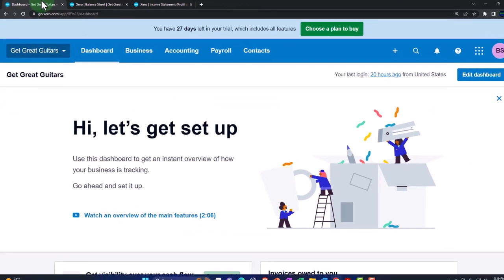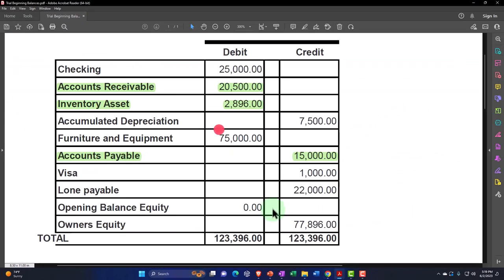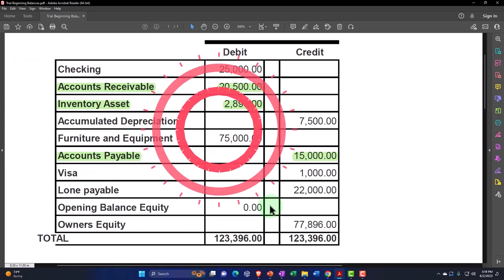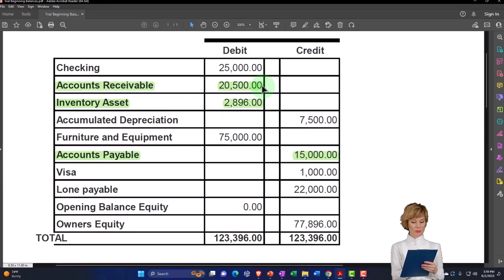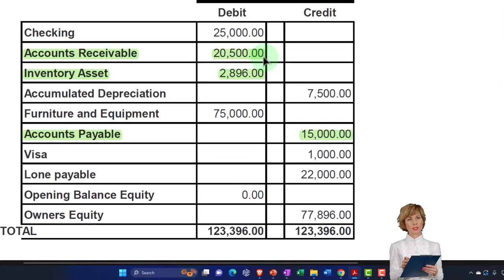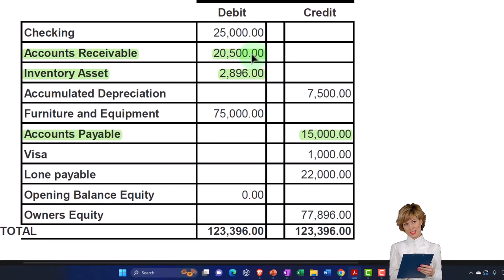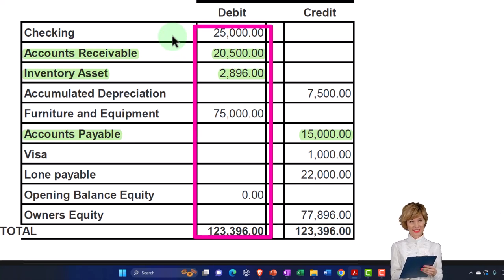We're going to do our data input on the first tab — going to our beginning balances. We've been entering these one at a time, taking care of the specific needs related to each of them as we go, and we've done the more difficult ones first. Now we're going to do all the rest of them, and these should be a little bit easier — basically just entering the beginning balances.